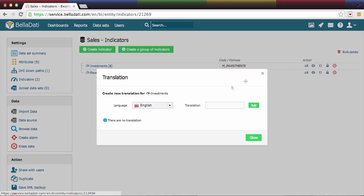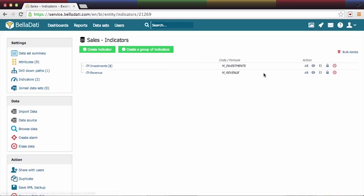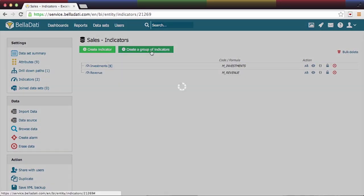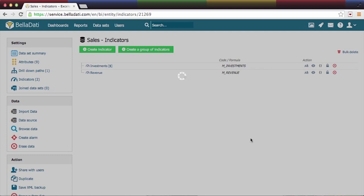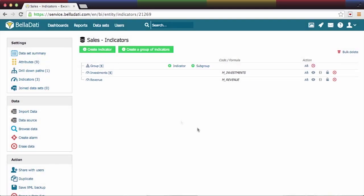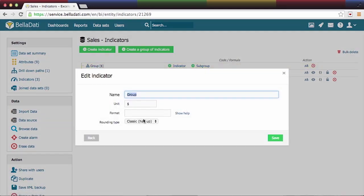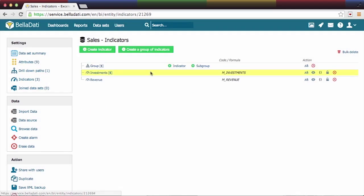Similar to attributes, the translation and appearance settings are available here too. Another option is to group the indicators for better organization of the report tables. You can add already existing indicators to the group, create new ones, or add a subgroup.